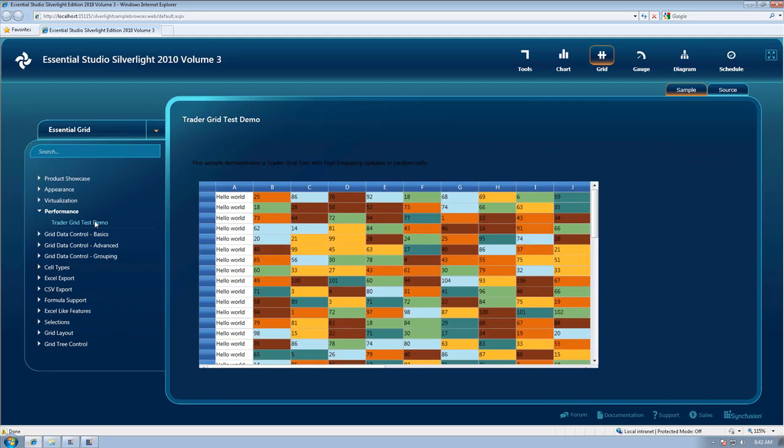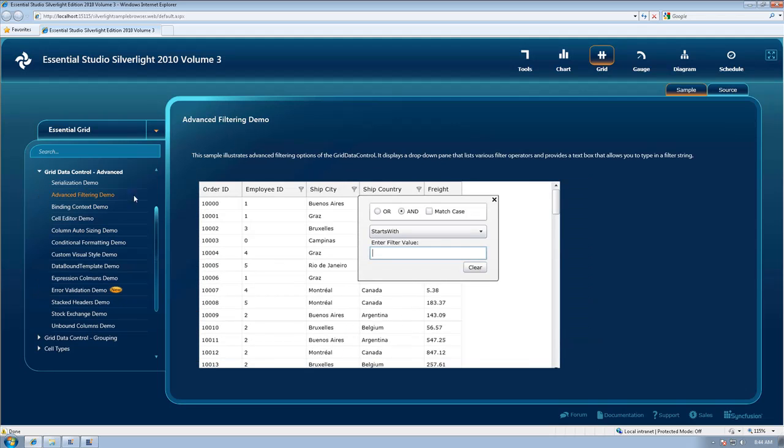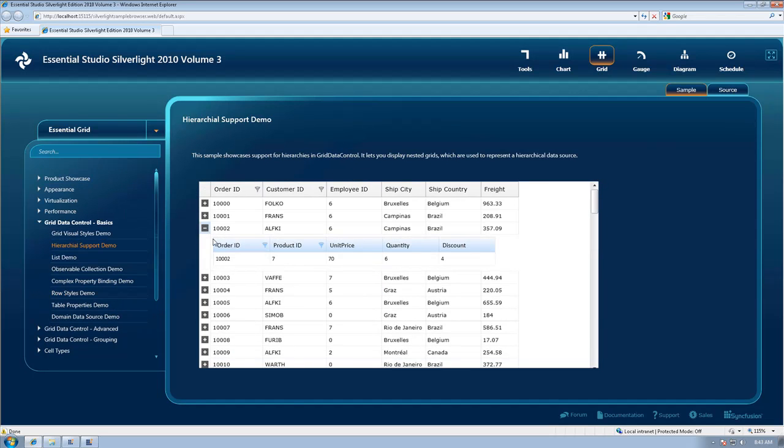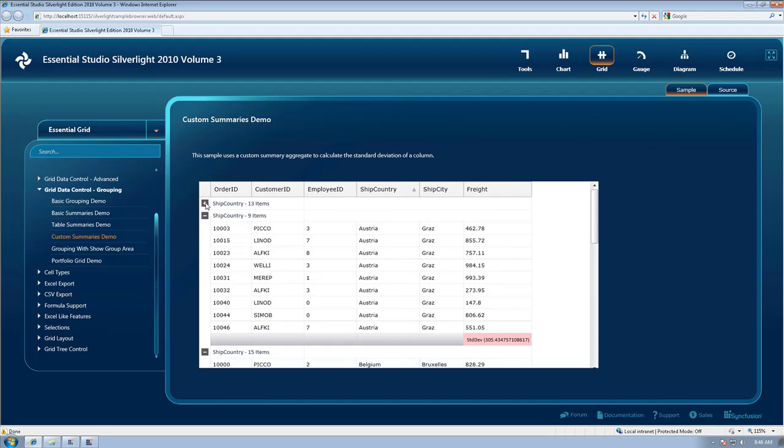Our grid has very fast refresh rates, multi-column and custom filtering and sorting, error validation built-in, hierarchy and nested table support, grouping, and custom summaries.